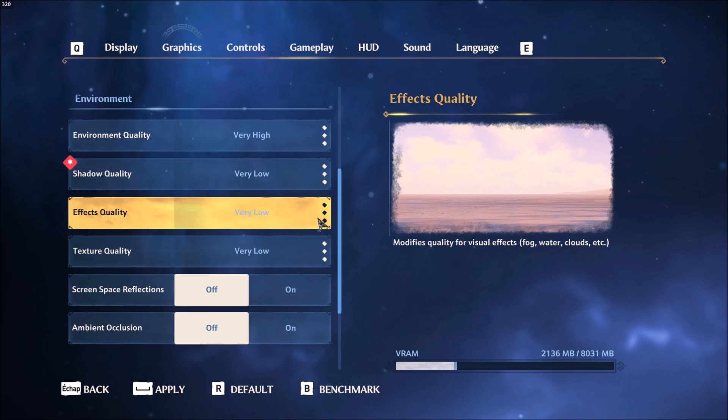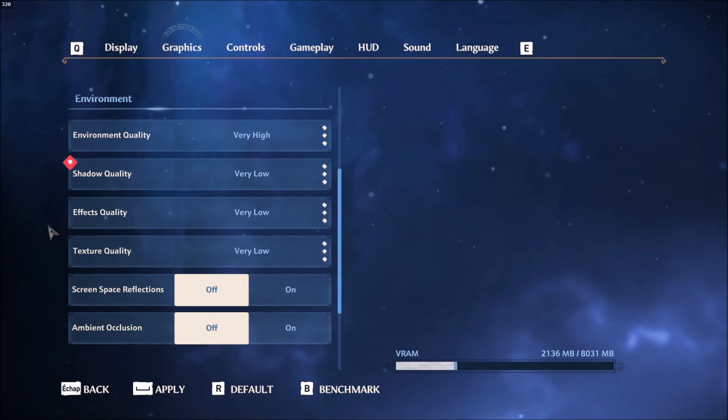So that's why when you put very low, you're modifying a lot of stuff. But after that, I will show you what you can do in the config file because you can modify those individually in the config file. But if you really need FPS, just go with very low in effects.